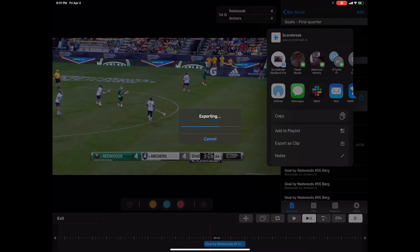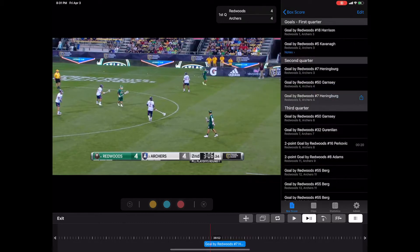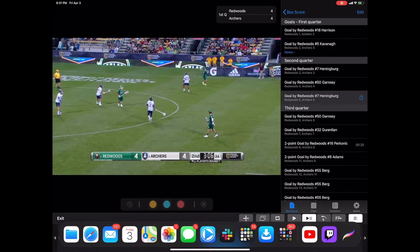You get a fancy little animation showing you the progress of your export and then you get what's called the share sheet. We're going to select save video and at this point your video will be saved into your photos library.